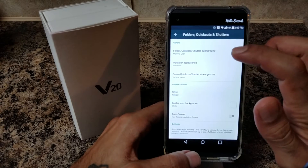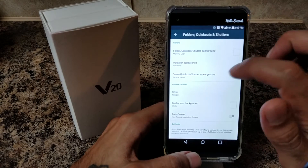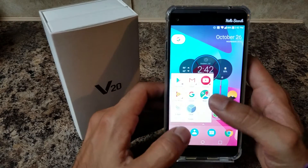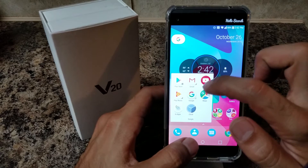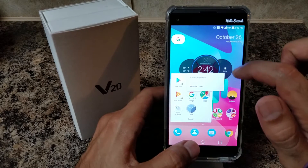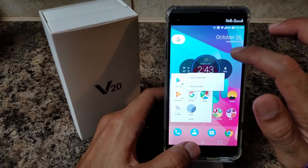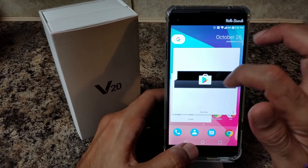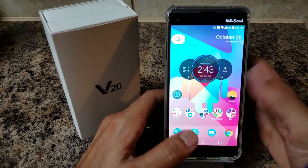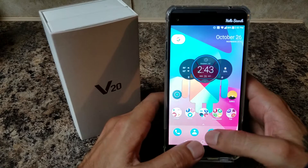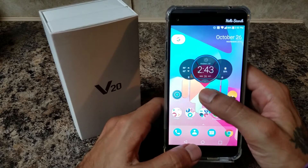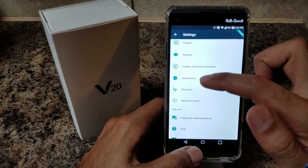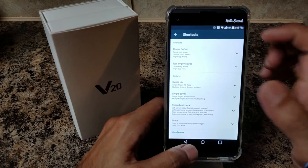The next thing we're going to do is go to Folder, Quick Cut, Shutter Backgrounds. Shutters are a feature on your apps where if you swipe up it'll give you options on what to do with that app. You could set widgets on there — you open it, swipe up from it, and it'll bring up the widget for that app. For example, you could download a messaging widget, put it on your messaging app, swipe up, and it'll show your messages. It's a really cool feature, but I don't have mine set up to show you.